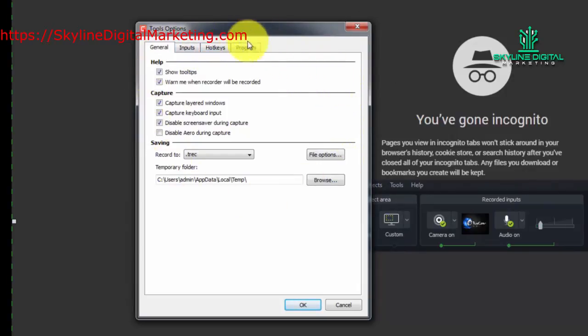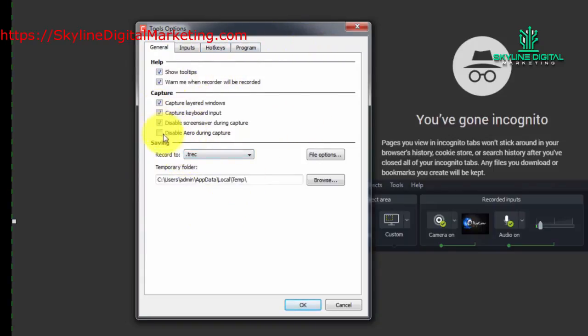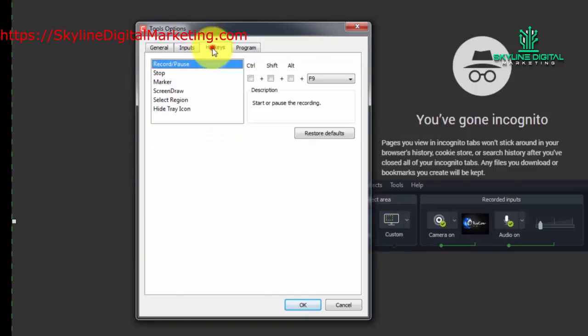Now all of these things will be here by default. For the most part, you won't want to change them unless you have a reason to. We're going to focus on the Hotkeys in particular.